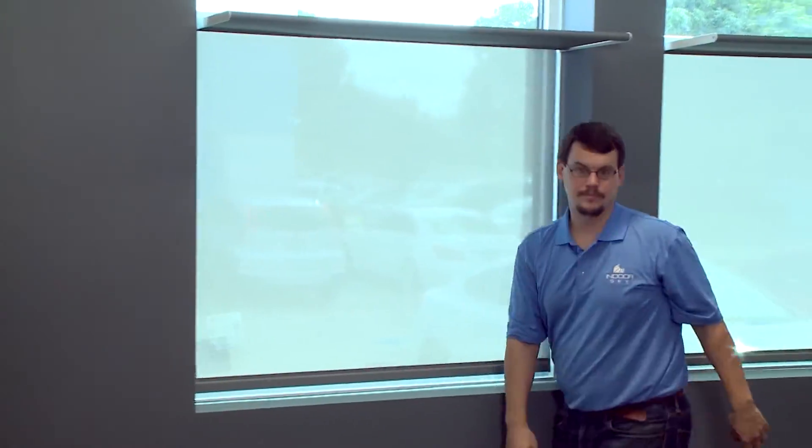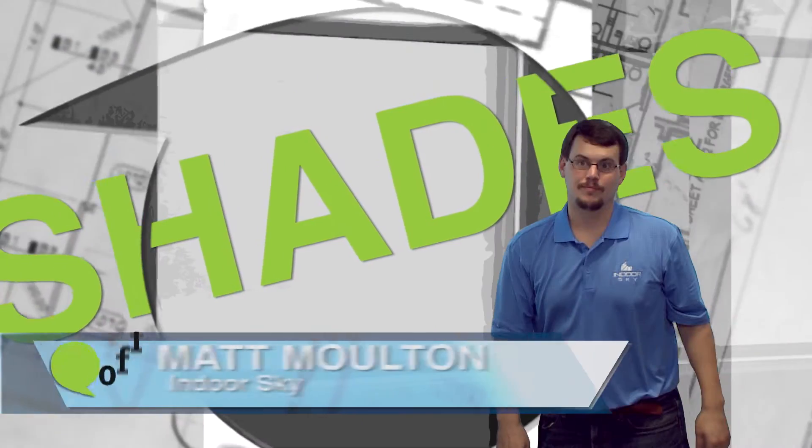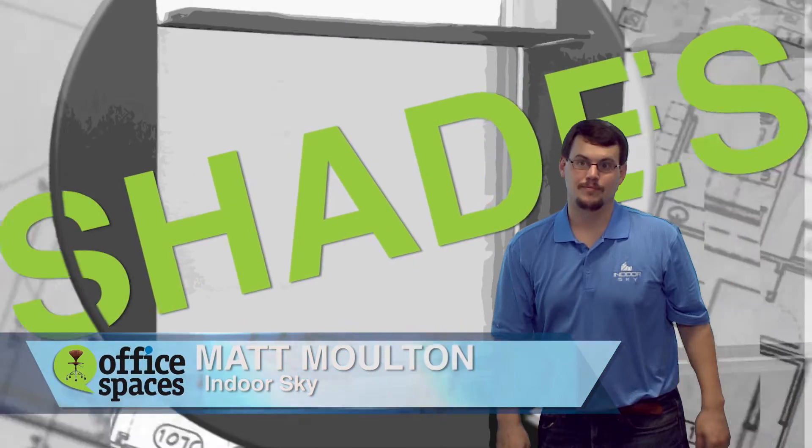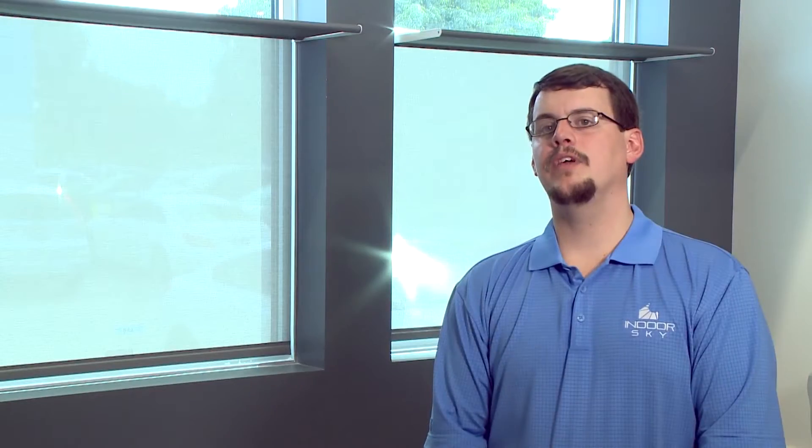We are working with Matt Moulton from Indoor Sky. Matt spent an afternoon with us installing the new office shades. Having a light shelf with a roller shade integrated built into one system is very unique. It doesn't exist anywhere else, so you have the shading and daylighting aspect in one system.